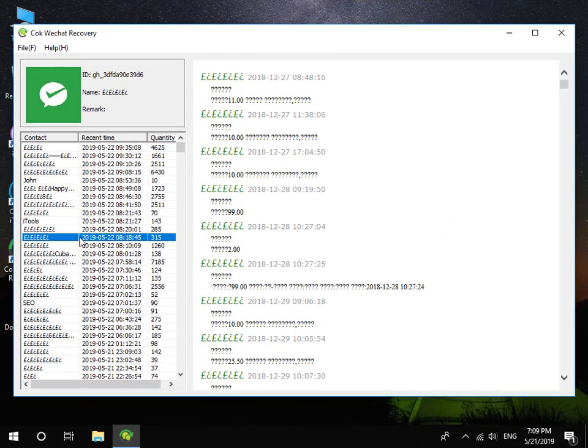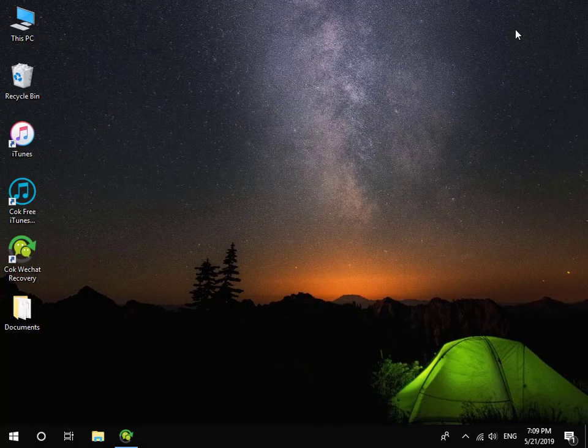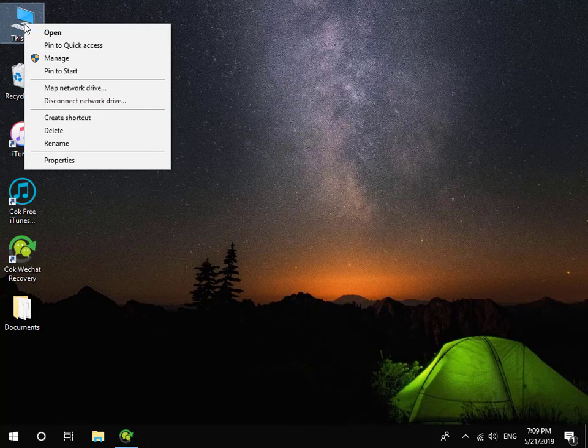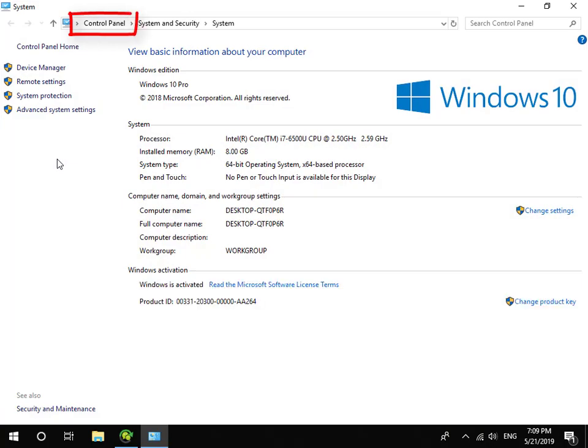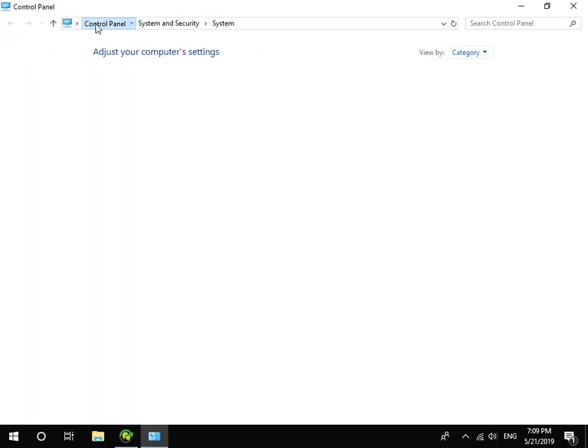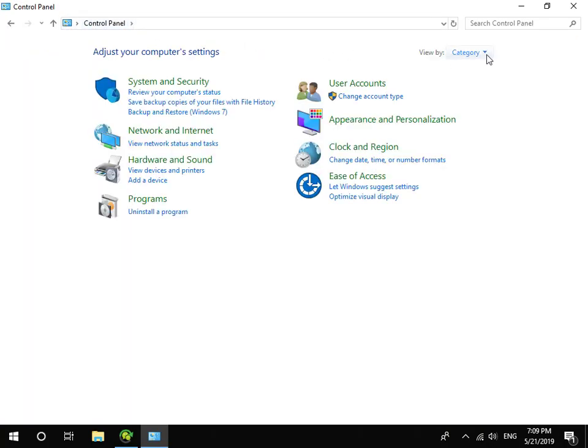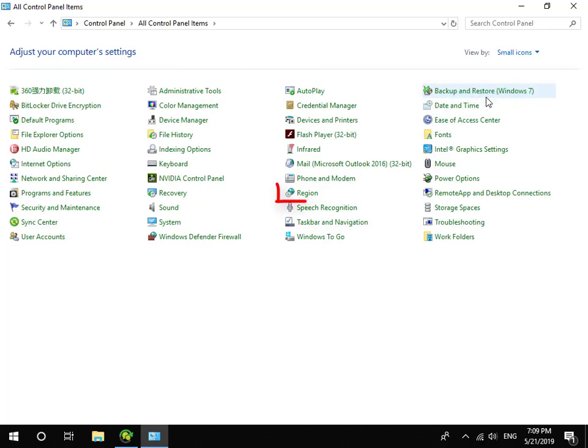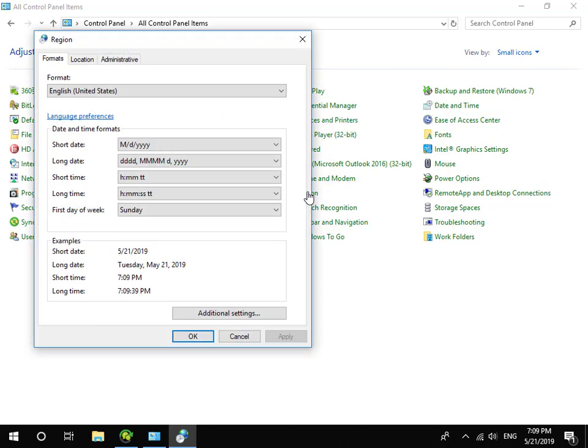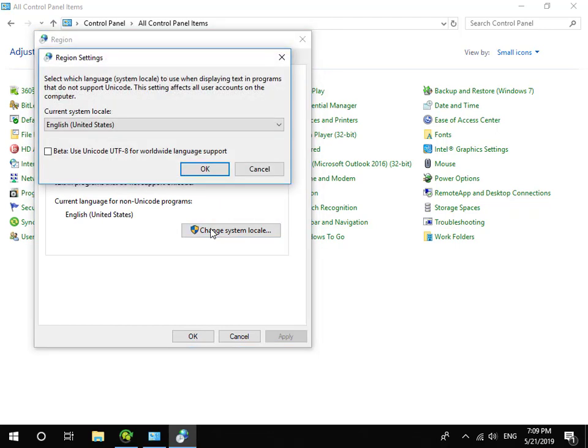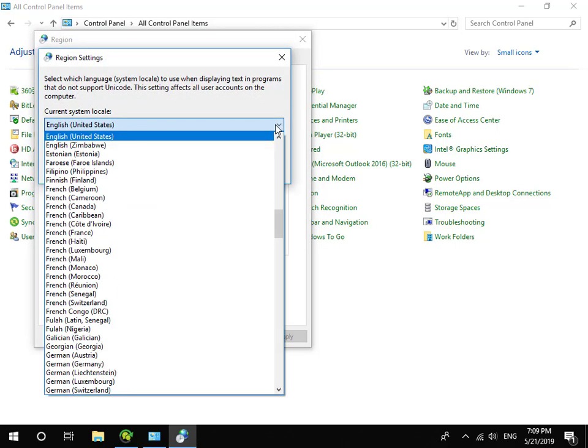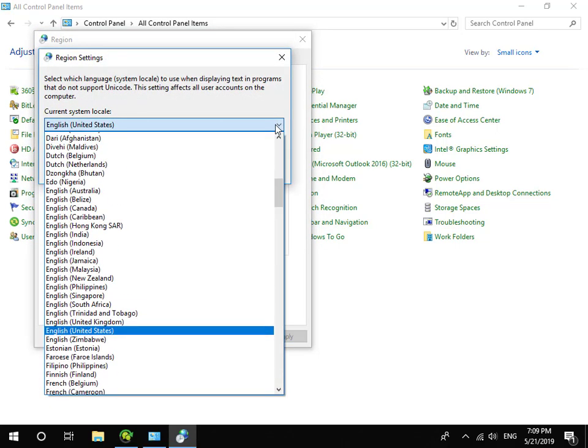If you can't view non-English characters, please open Control Panel, click Region, click Administrative tab, Change System Locale, and set Current System Locale to be the language which you want to read.